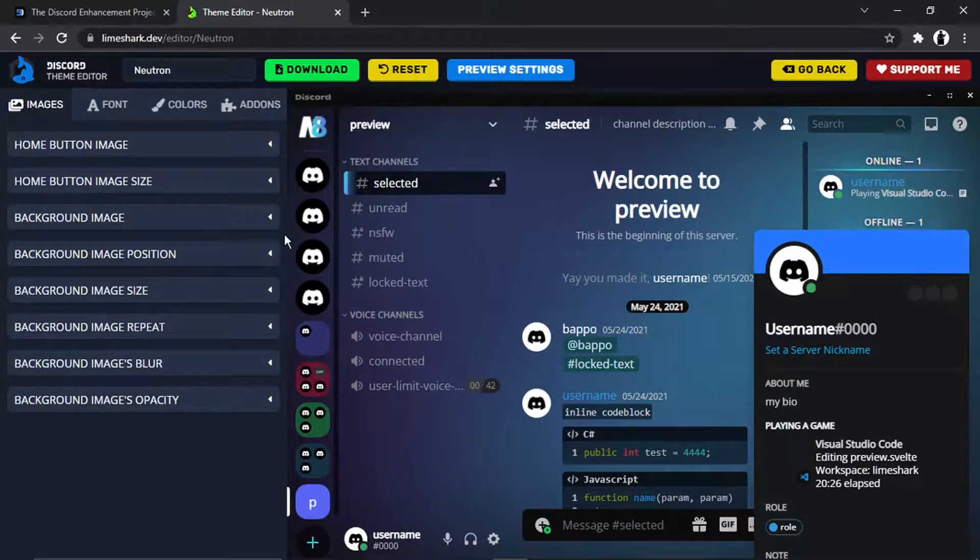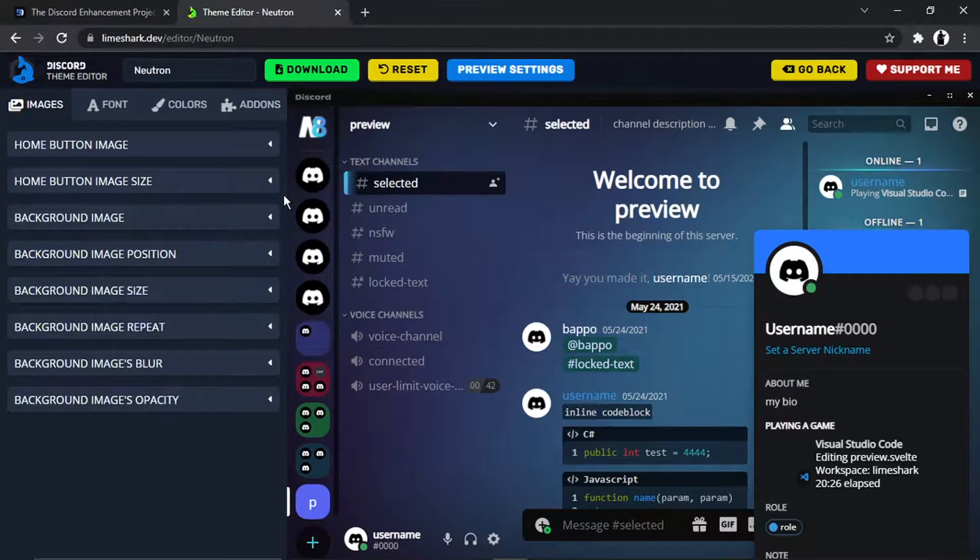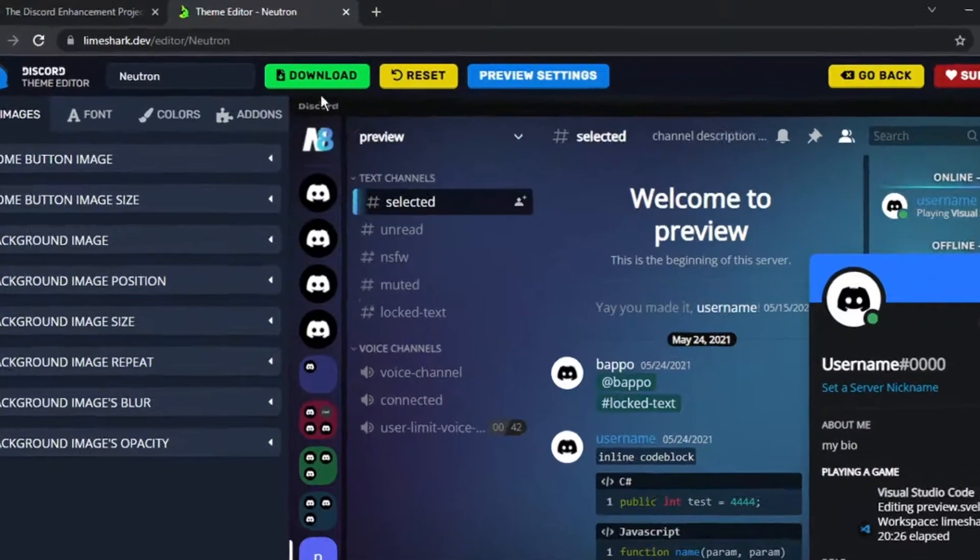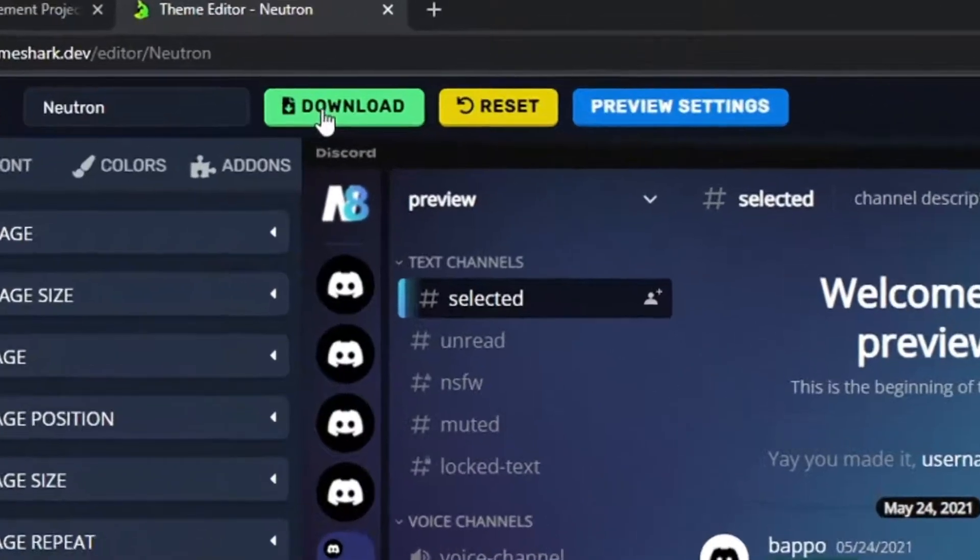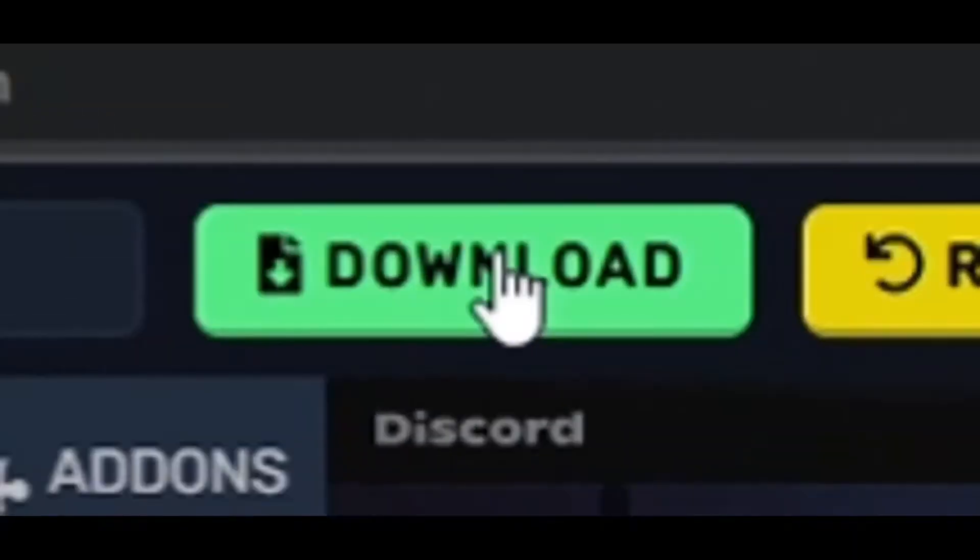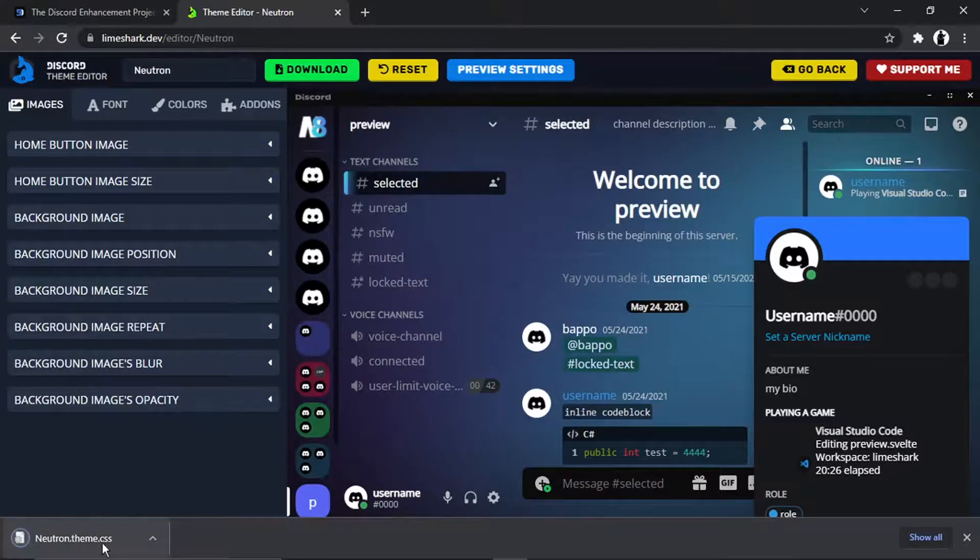I'm not going to do any of that today, but if you want to have a play about, obviously go for it. Once you're happy with the theme, you then need to come and click the green download button up here. And you'll see that's going to download the theme.